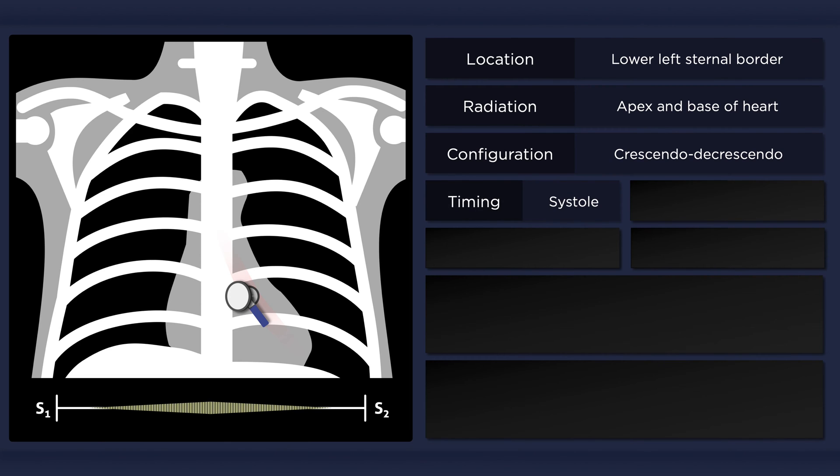The murmur occurs in mid-systole. This is unlike the murmur of VSD, which begins with the first heart sound.